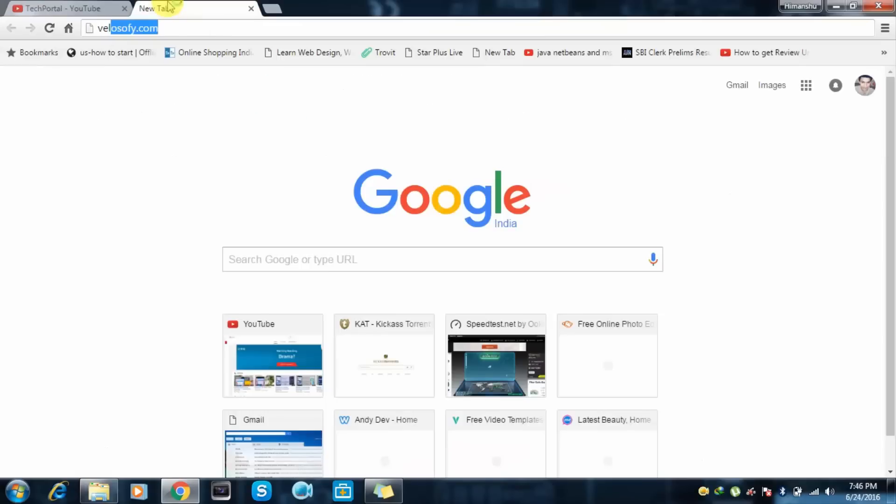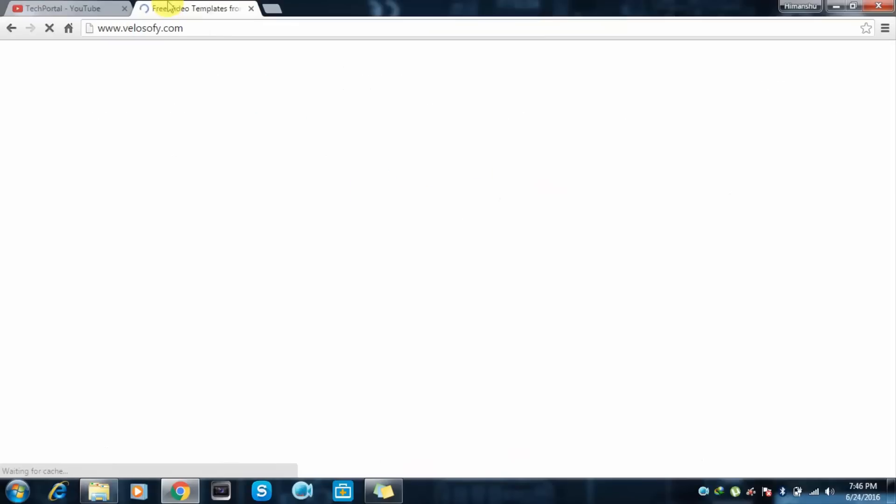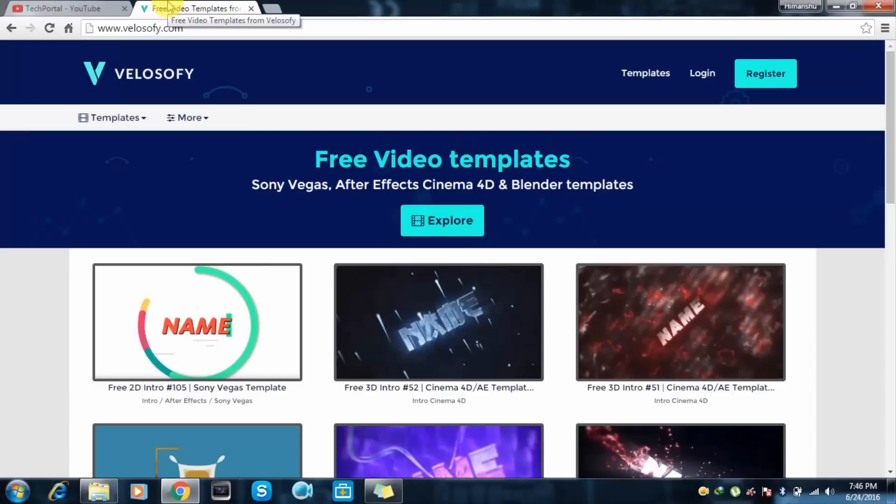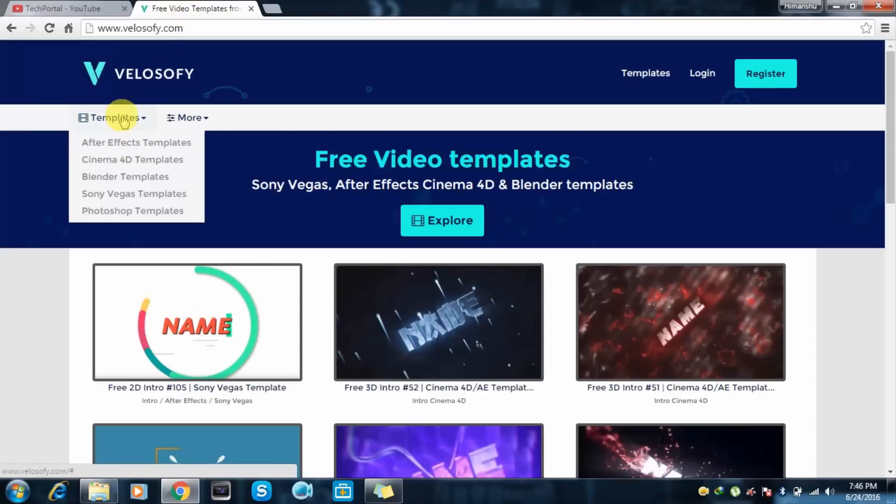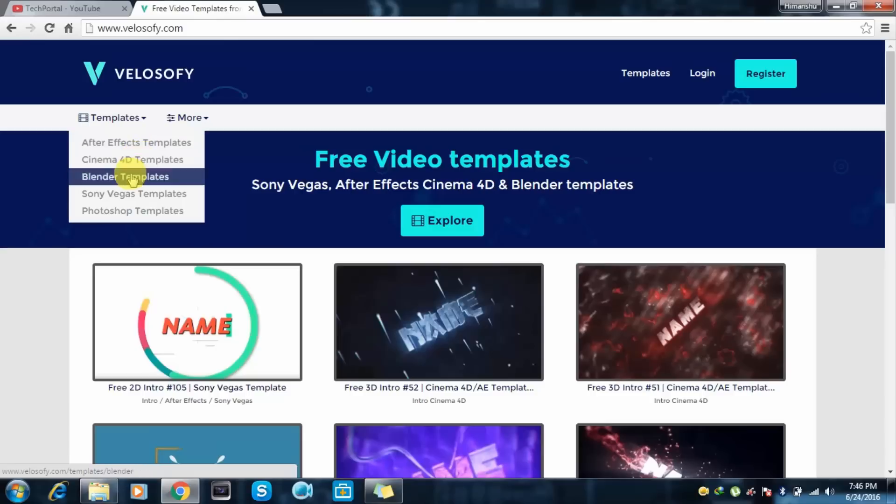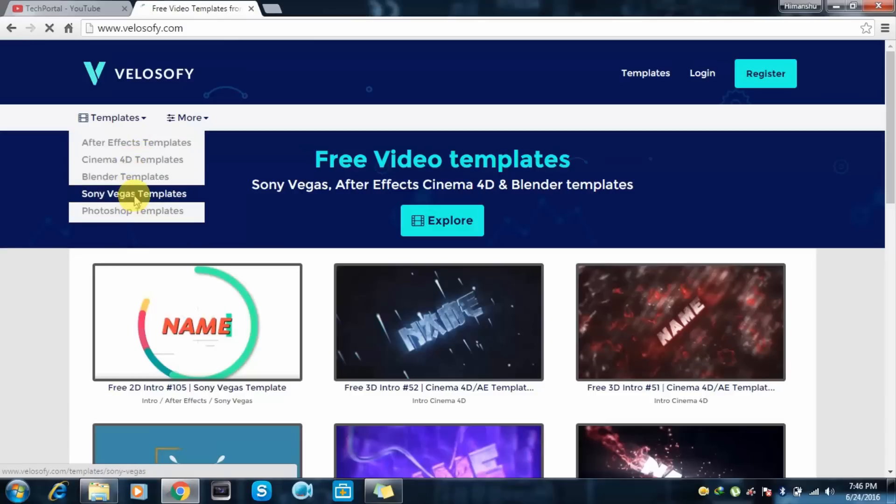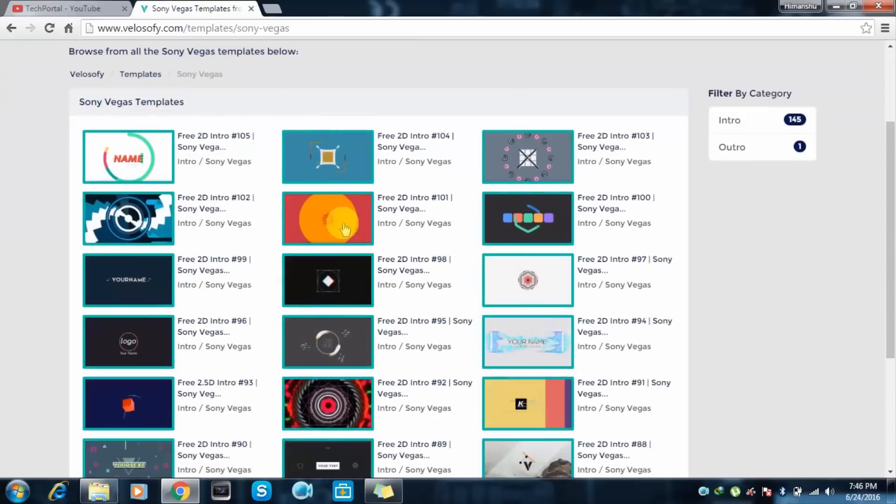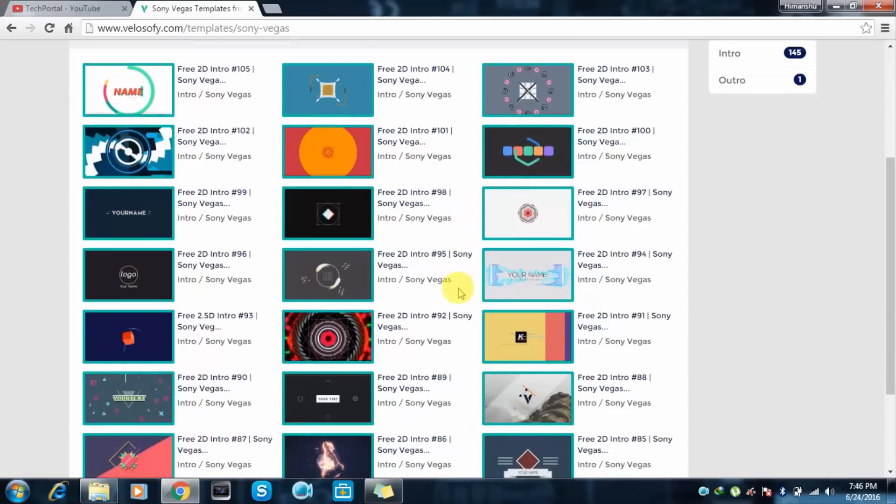this link of Velosofy. The links are in the description, and you can also find its YouTube channel in the links to find some amazing intros. So here we have the intros. We can create intros in After Effects, Cinema 4D, Blender, Sony Vegas, Photoshop. I am currently using Sony Vegas, so I will show you it in that. And if you know those like Cinema 4D or After Effects, you can use it by following my video.